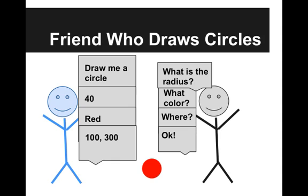The idea here is that your friend knows exactly how to make these circles but he just is waiting on these exact instructions from you.